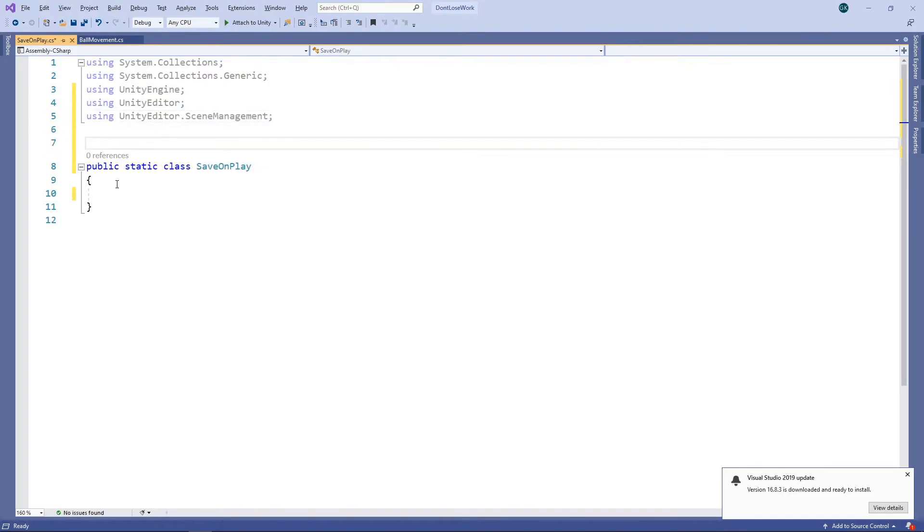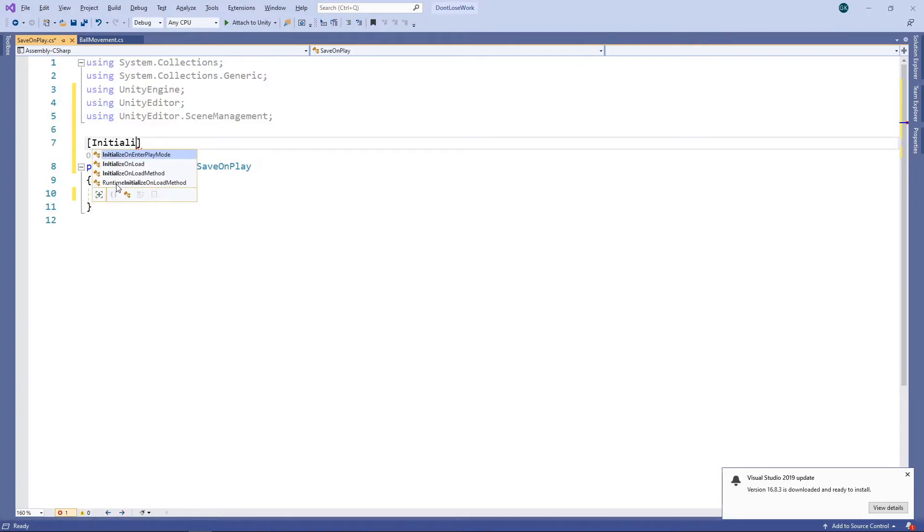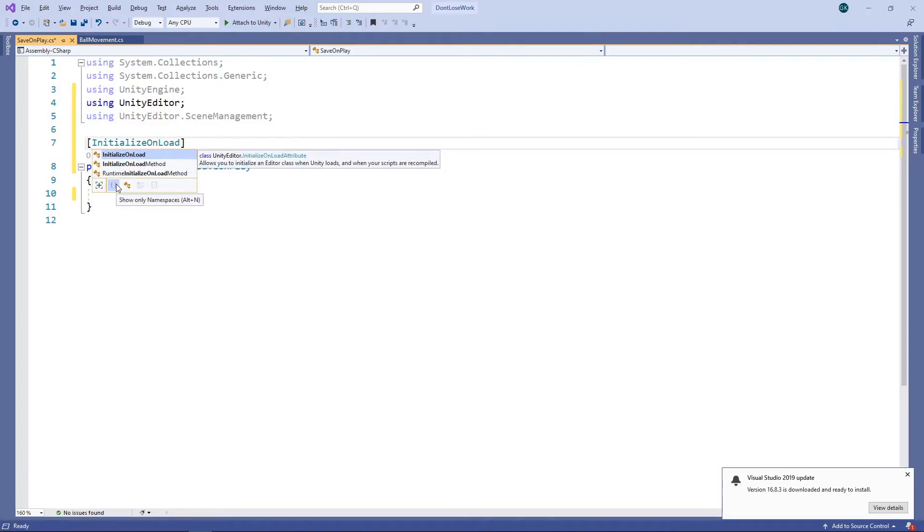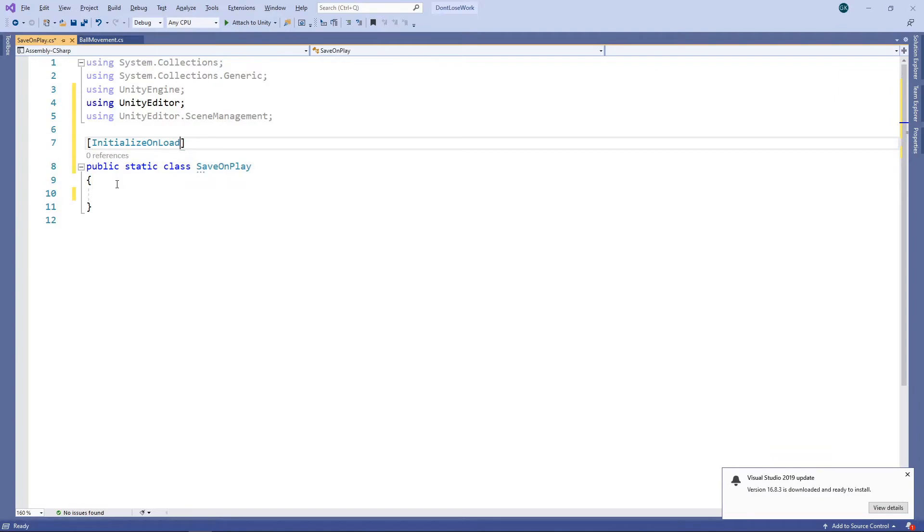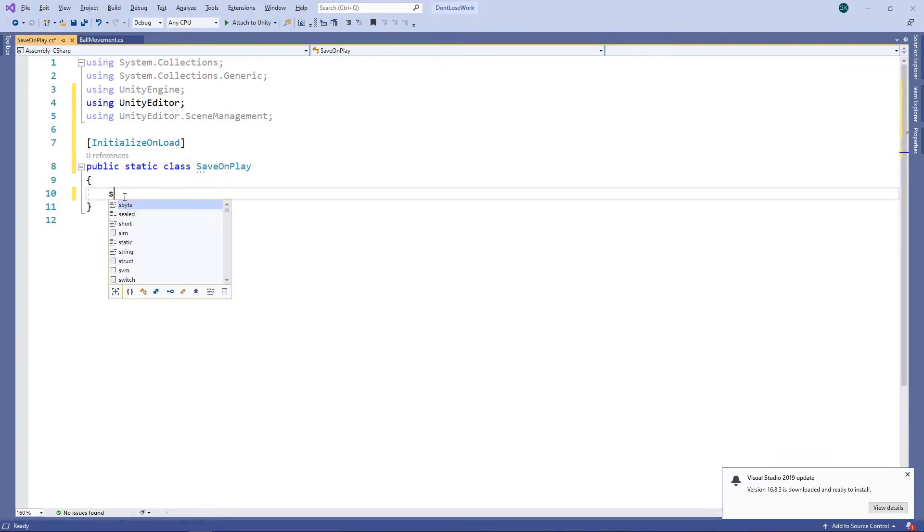Next, we'll add the InitializeOnLoad attribute to the class. This will cause the class to be initialized whenever scripts in the project are recompiled. Then we'll add a static constructor.